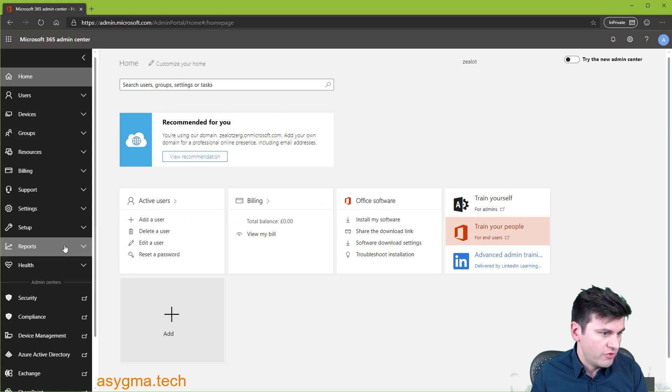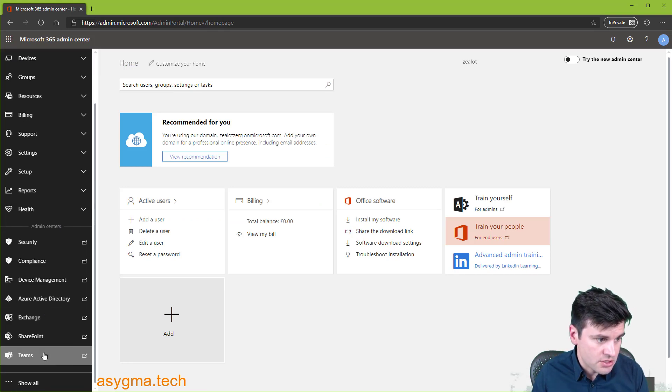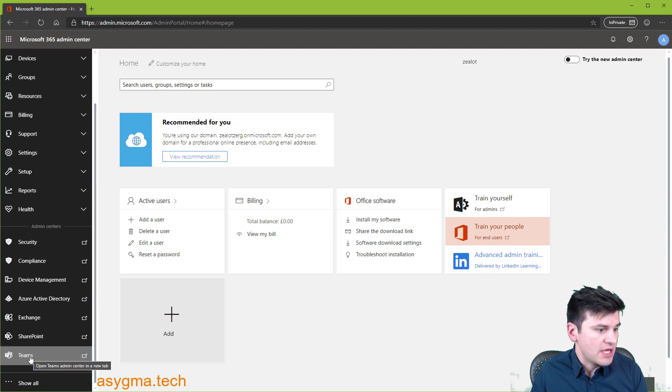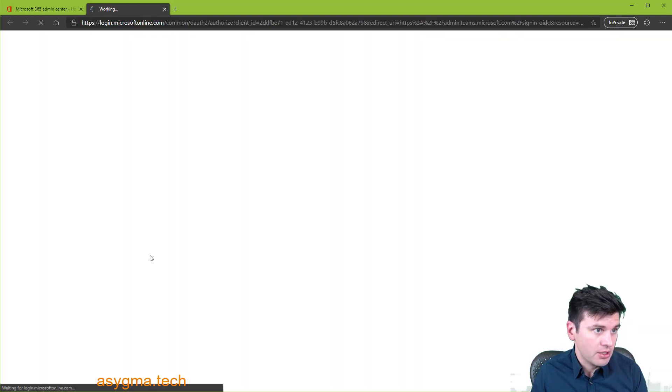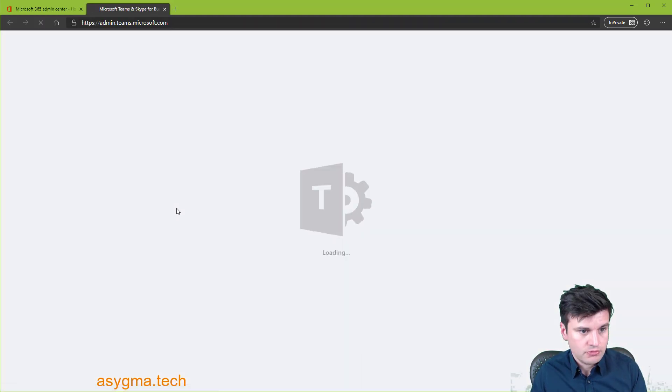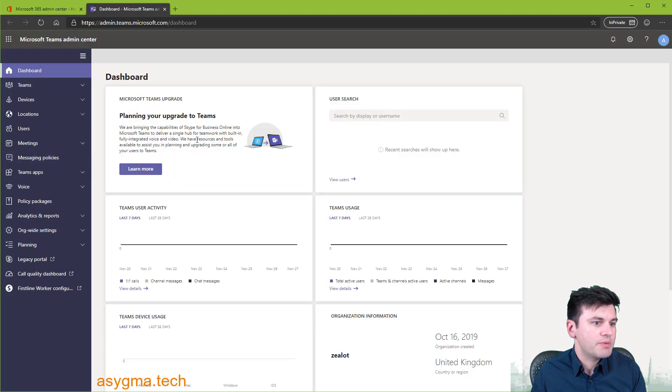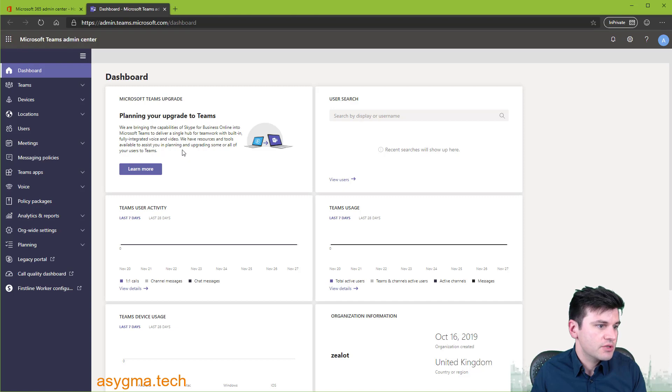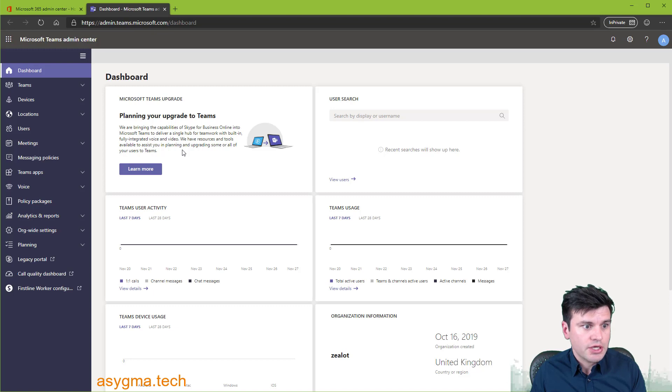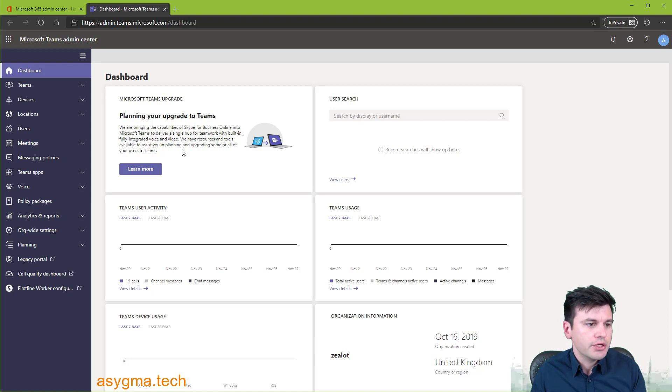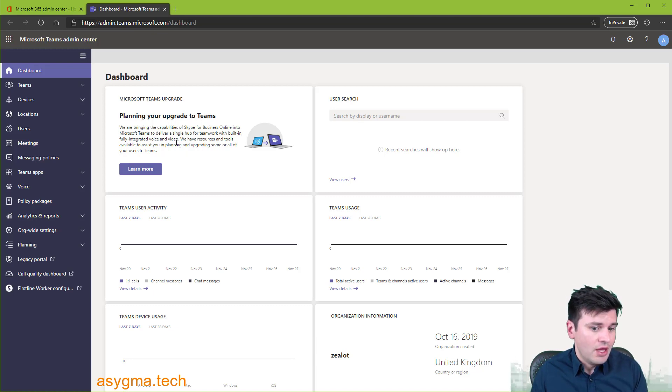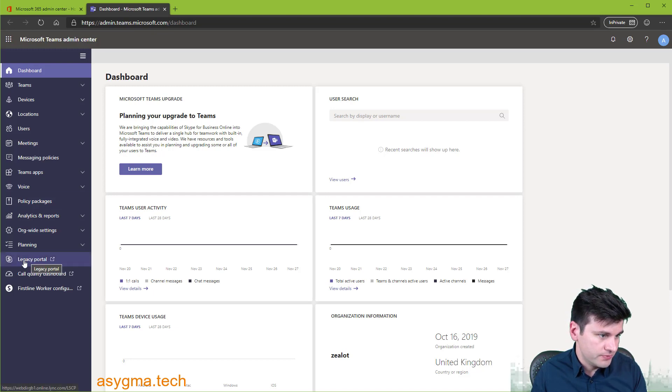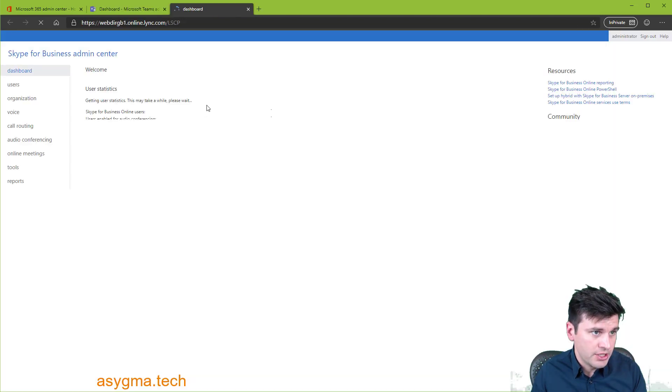Okay, now that we have our users created and the licenses assigned, let's go to the Teams admin portal. And let's begin the configuration. So this is the dashboard of the admin panel for Microsoft Teams. The first thing we need to do is to set up the emergency address for the company. And to do that, we need to go into the legacy portal. It's going to open a new page.